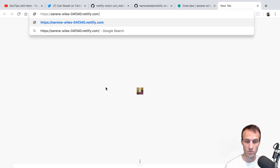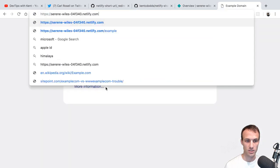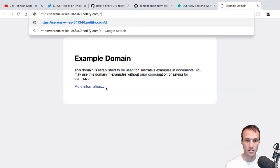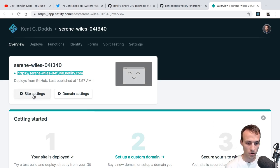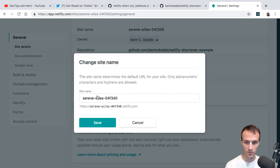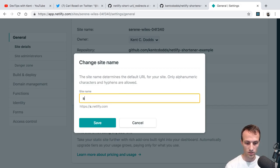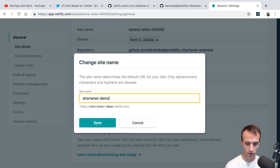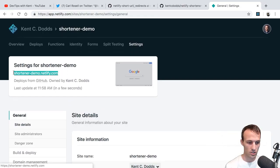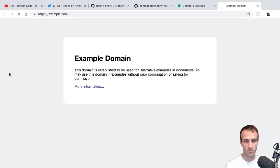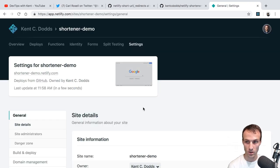So now it's deployed. That URL isn't really a short URL, but we'll fix that later. Let's go to one of the URLs we set up — like /example — and that'll take us to example.com. And /foo will take us to the video we're literally live streaming right now. So cool.